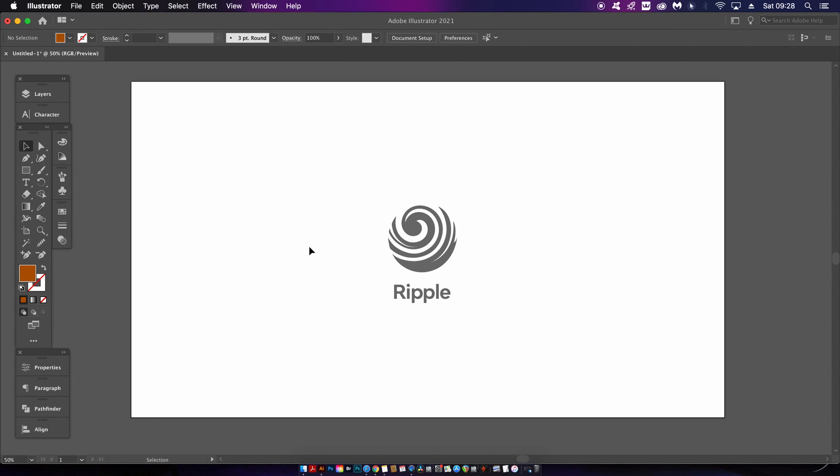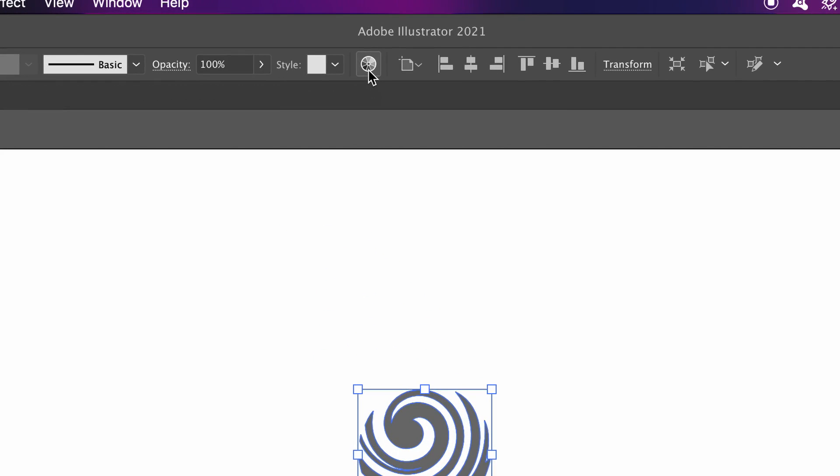Now we're going to be making great use of this little gem up here, but more about that later. Typically, I prefer to design my logos in greyscale first and foremost so I can focus on the shape and the design itself.